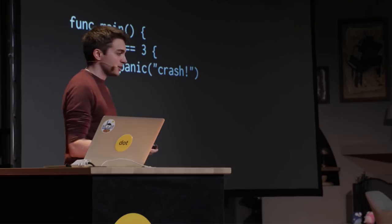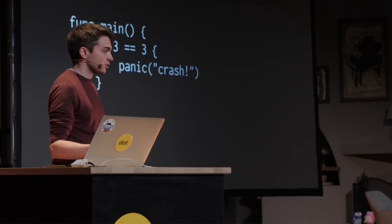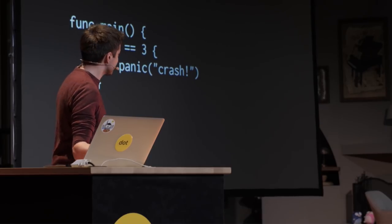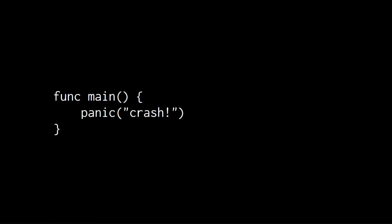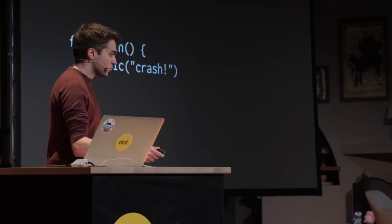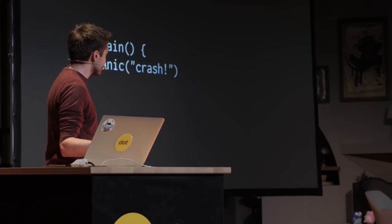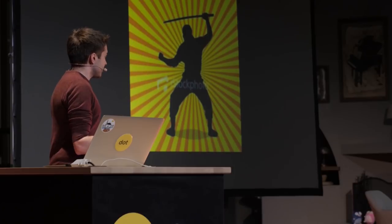But it could be made simpler. It could be reduced. So you can, for example, remove that if and then simply panic. And you might say, how is this useful? Or why would I ever need this? But I have to go back a little bit to explain that.